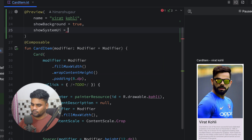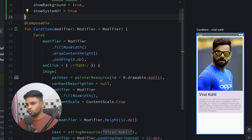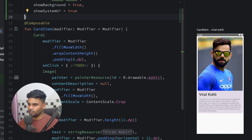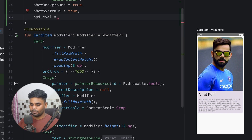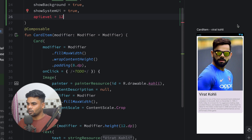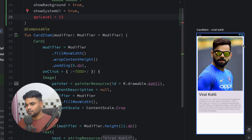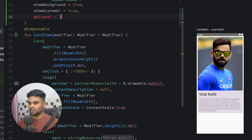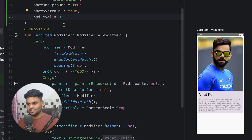Next is 'showSystemUi'. If you pass true, it shows how your composable looks on a real device with the system UI. We also have 'apiLevel'. If you pass API level 12, you can see the status bar changes to look like older Android devices, whereas today's API level has a modern status bar. So you can use apiLevel in your previews to see how your UI looks across different Android versions.